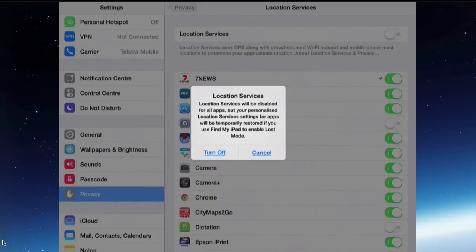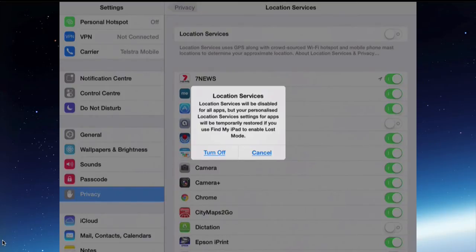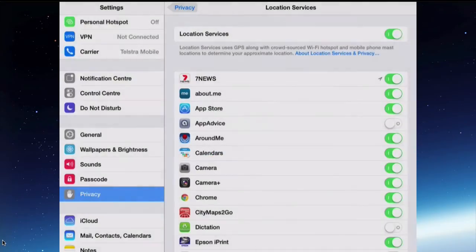If you wanted to use Find My iPad to be able to locate a lost iPad, you can't find that iPad because you've turned off, effectively turned off the GPS and Wi-Fi hotspot, mobile phone towers, the way that the iPad locates itself. So some things you need to have turned on, so for that reason Location Services stays on.